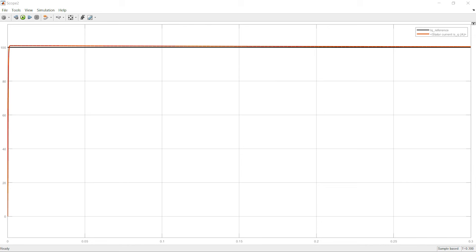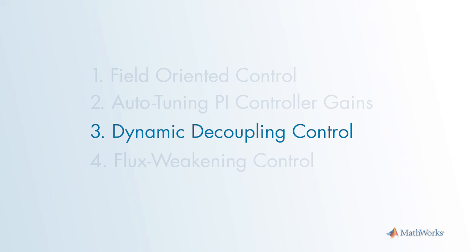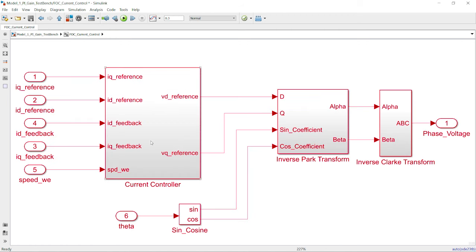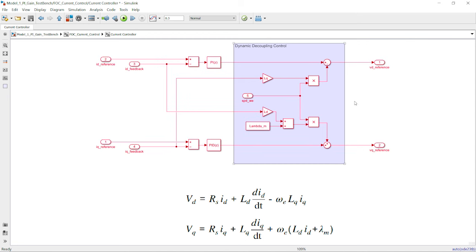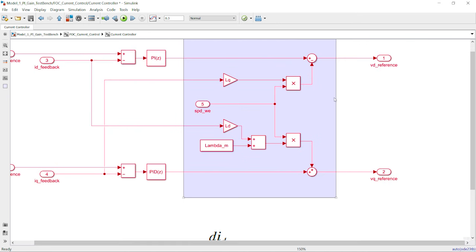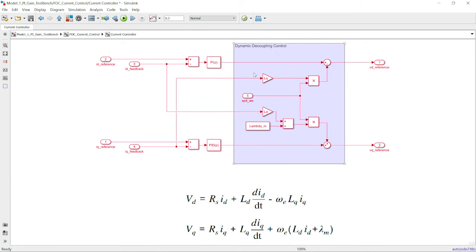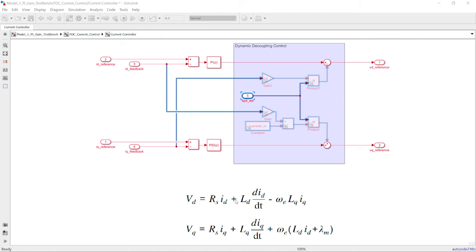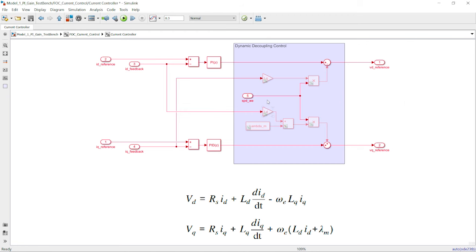Now that we've tuned the gains for the PI controller, I want to introduce the third topic: dynamic decoupling control. Cross-coupling control has already been implemented in Model 1. If you go inside the controller model and then inside the current controller, you'll notice a module called dynamic decoupling control. Try highlighting those blocks and selecting 'Comment Out' — after being commented out, this part won't play a role in the control system. Going back to the top-level model and simulating again, you'll see that the response is not as good as before.